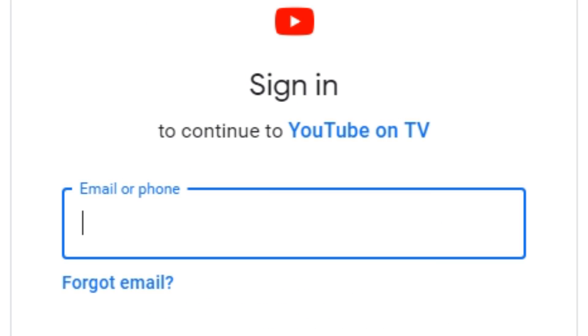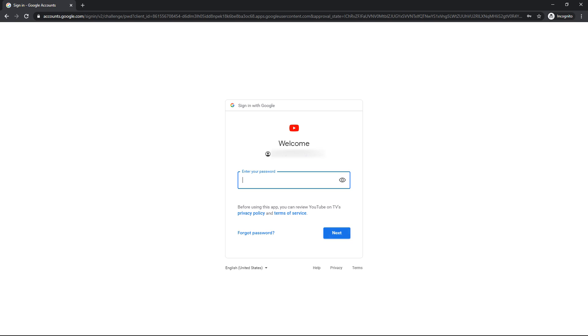Sign in with your Google account you want to link on your device. Write your email address if you aren't already connected. Click on Next to enter your password.